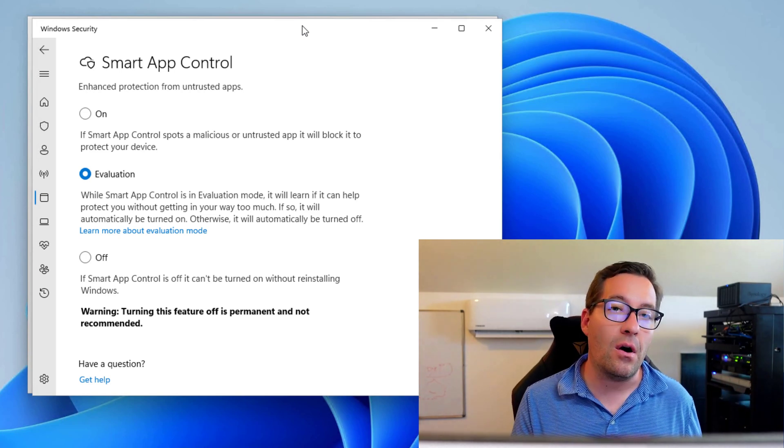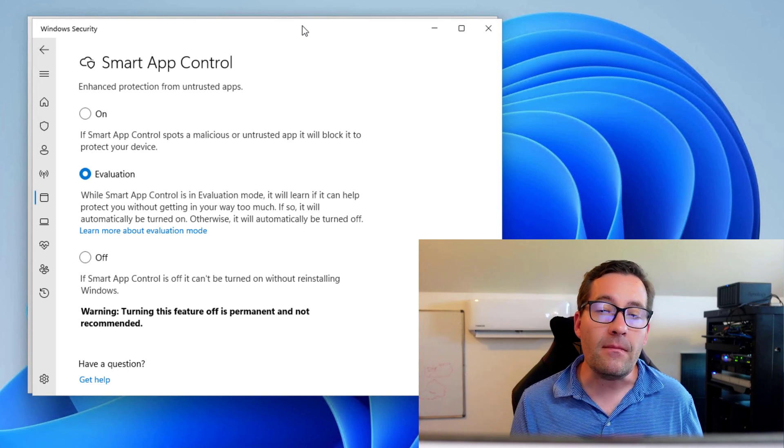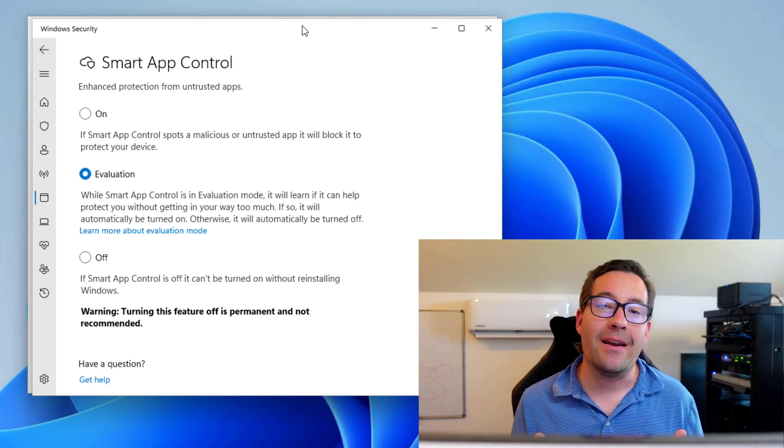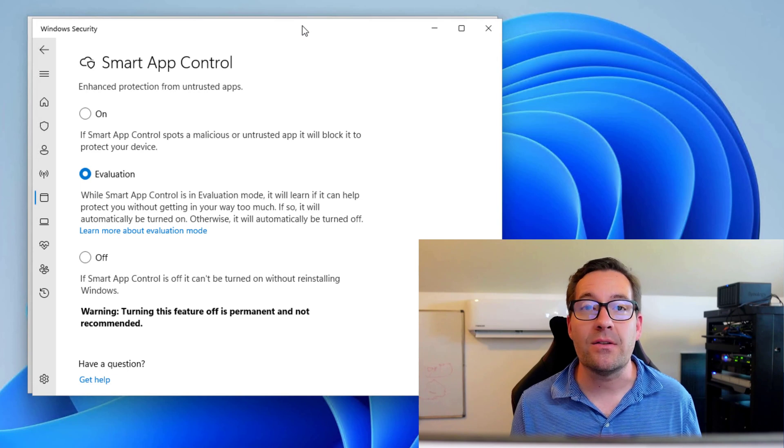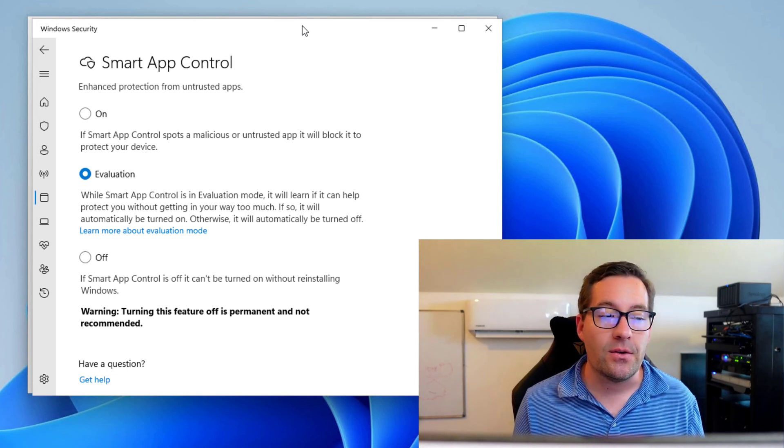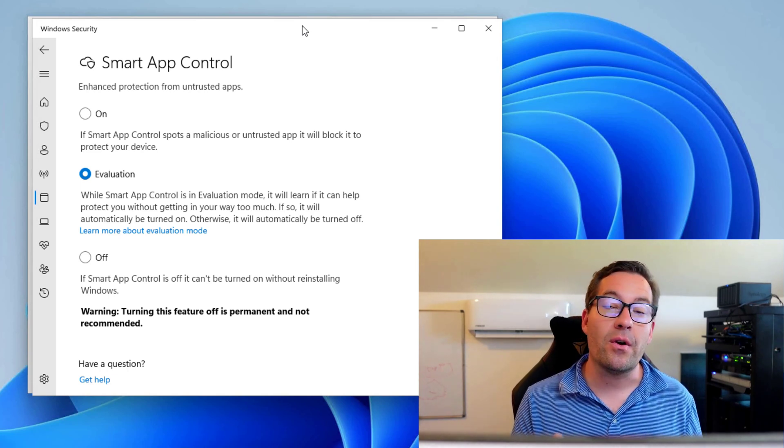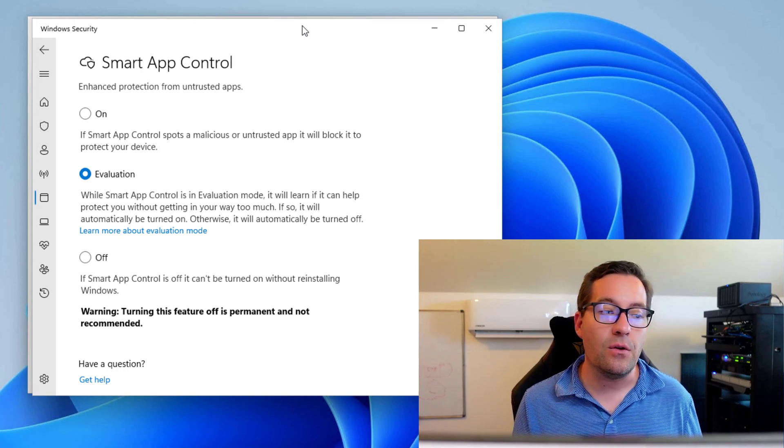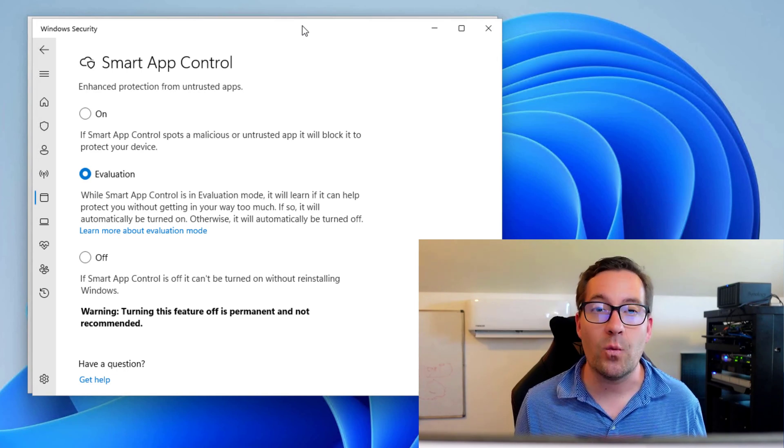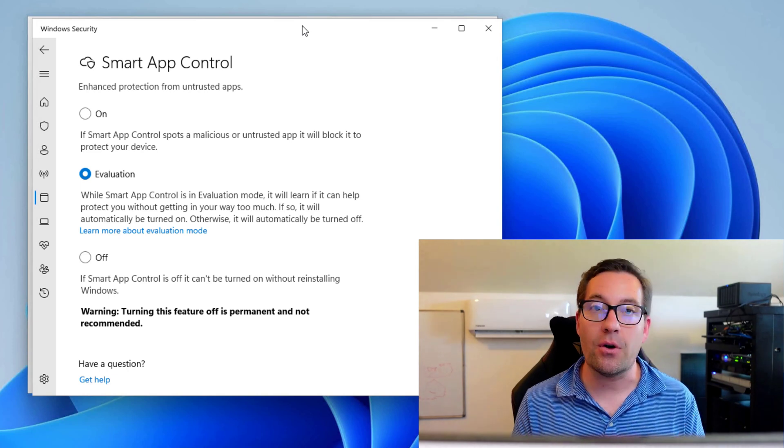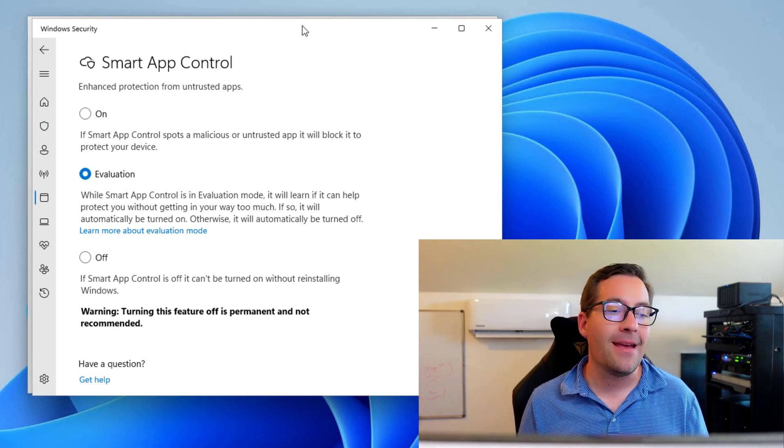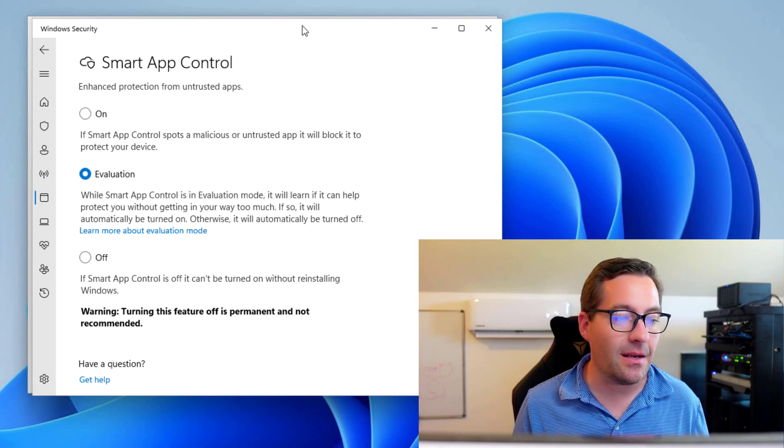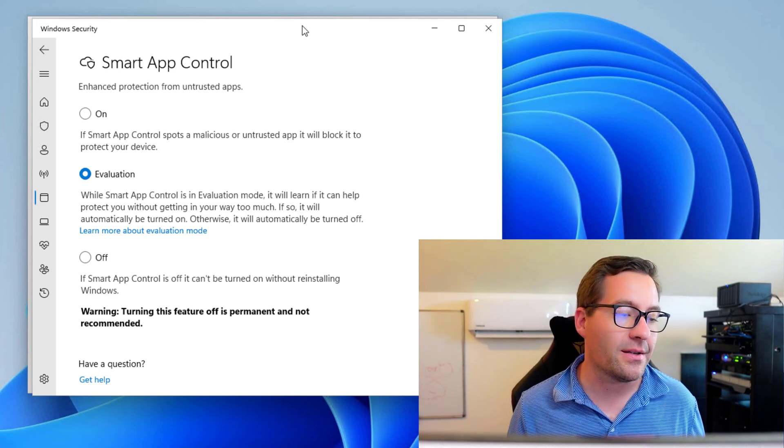Once you turn on Smart App Control, if you turn it off, you can only turn it on by reinstalling Windows. So let me say that again. Once you turn it on, if you turn it off, you will have to reinstall Windows before you can turn Smart App Control back on. Now that can potentially, I think be a deal breaker for the enterprise.